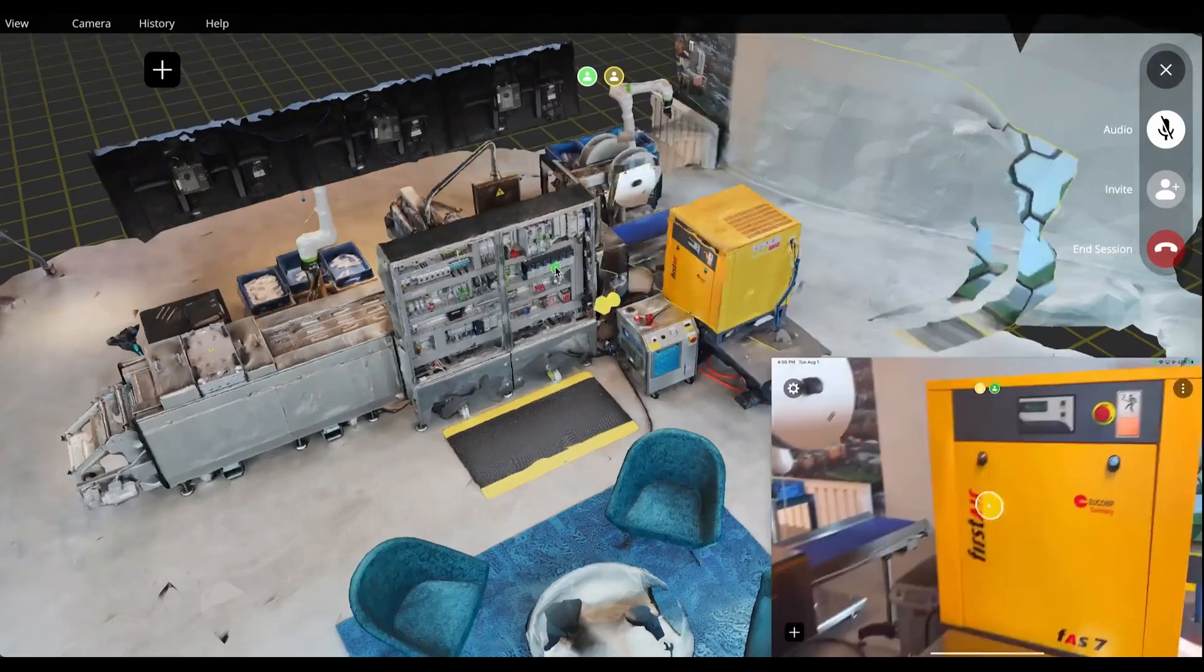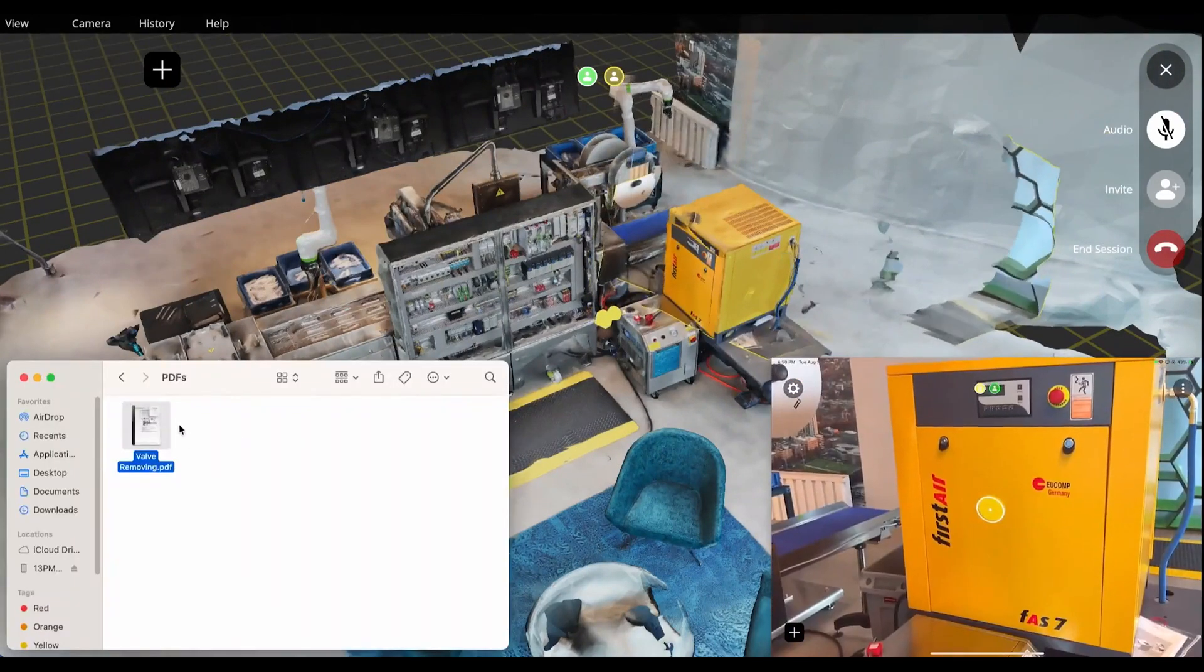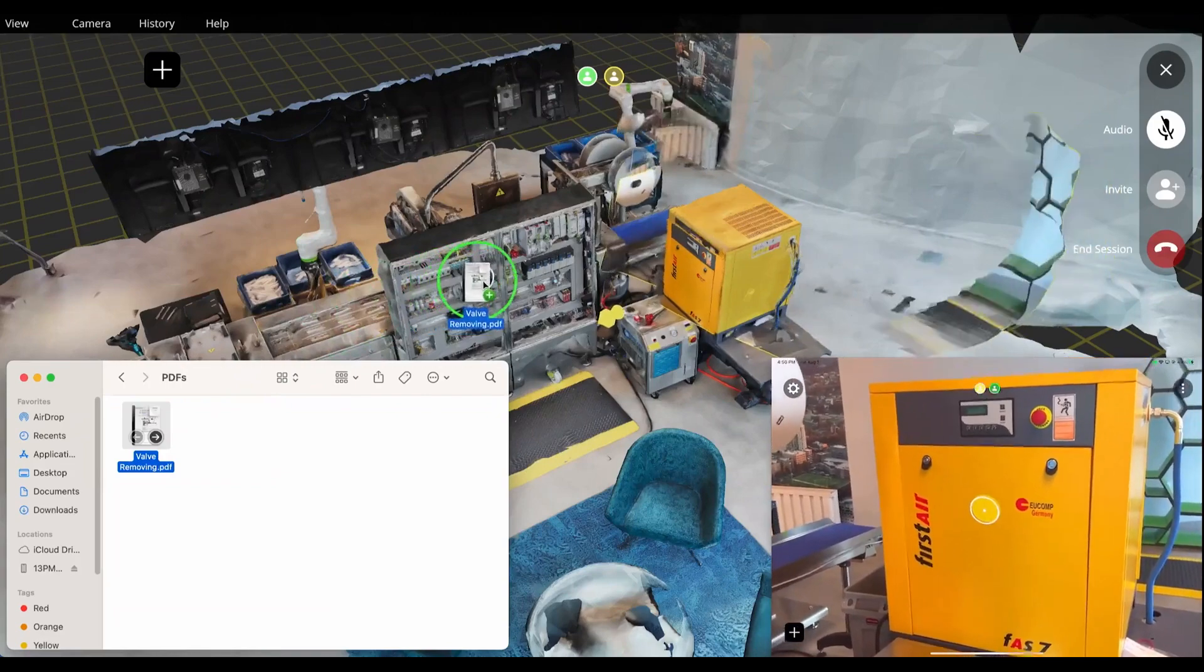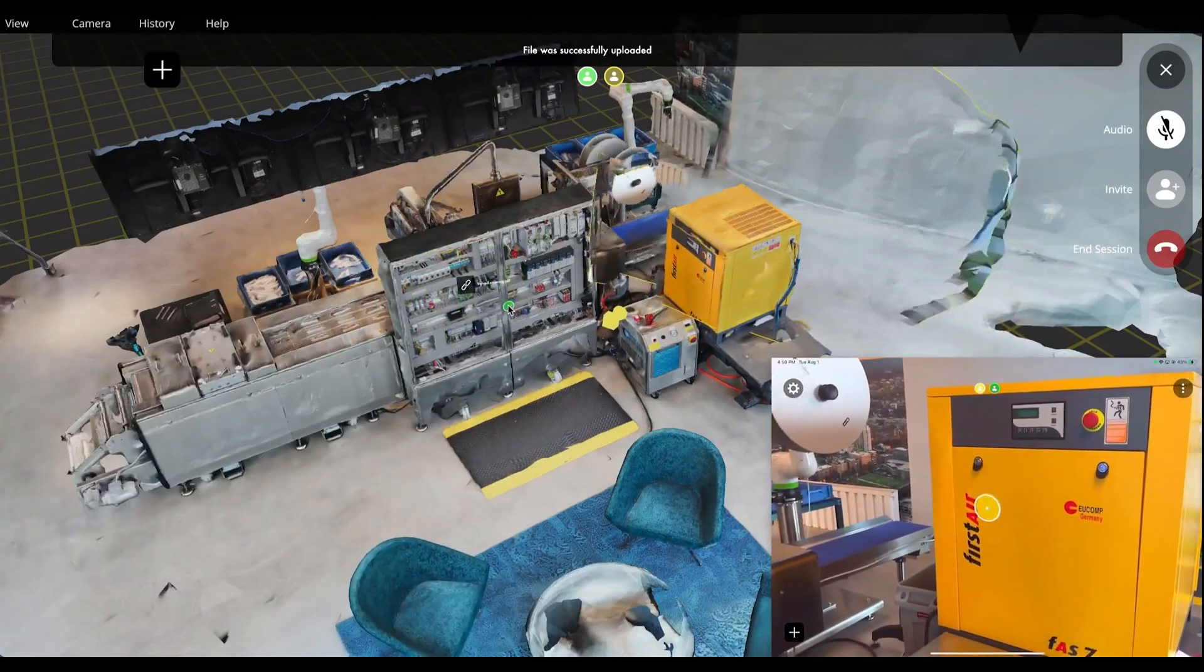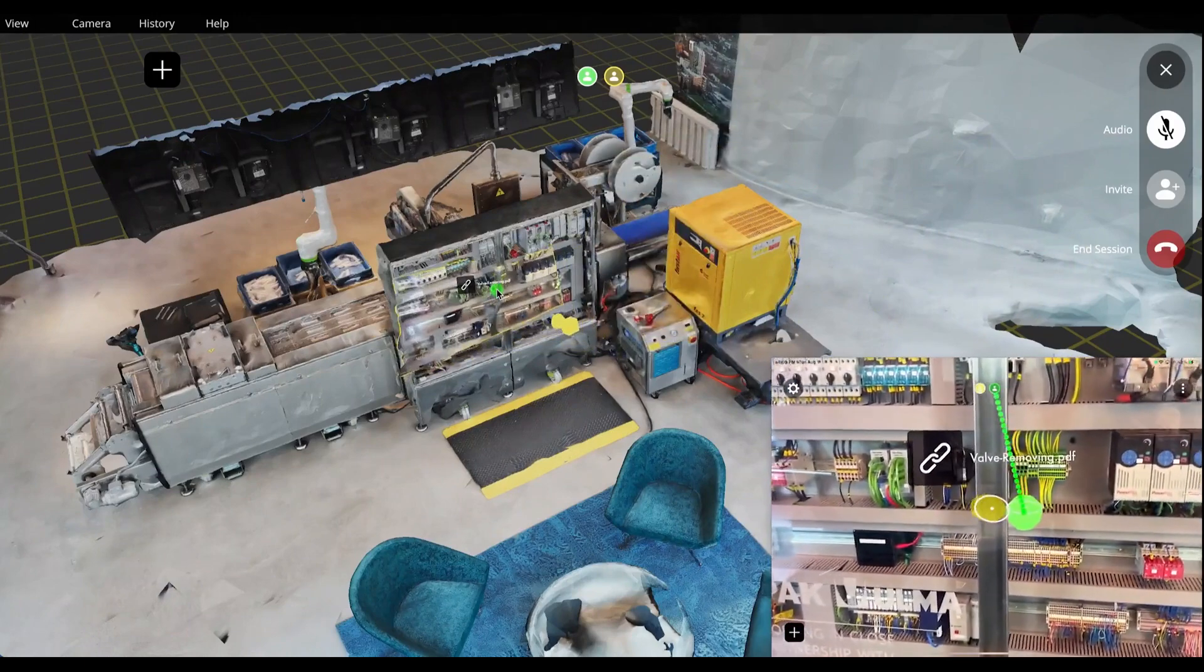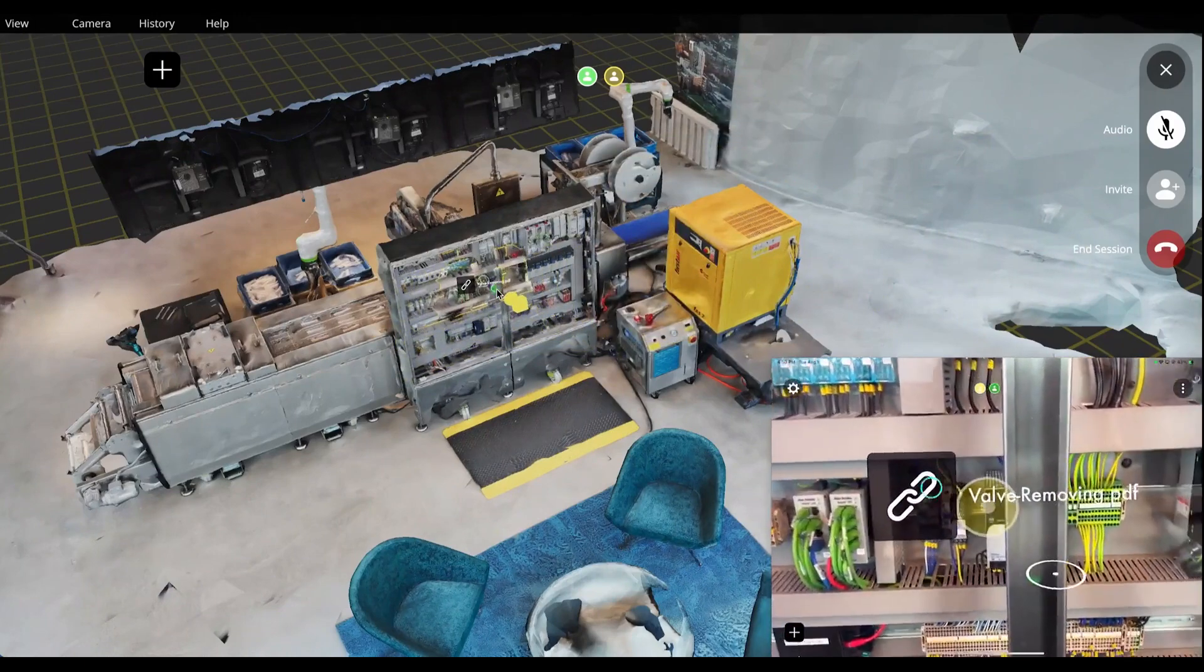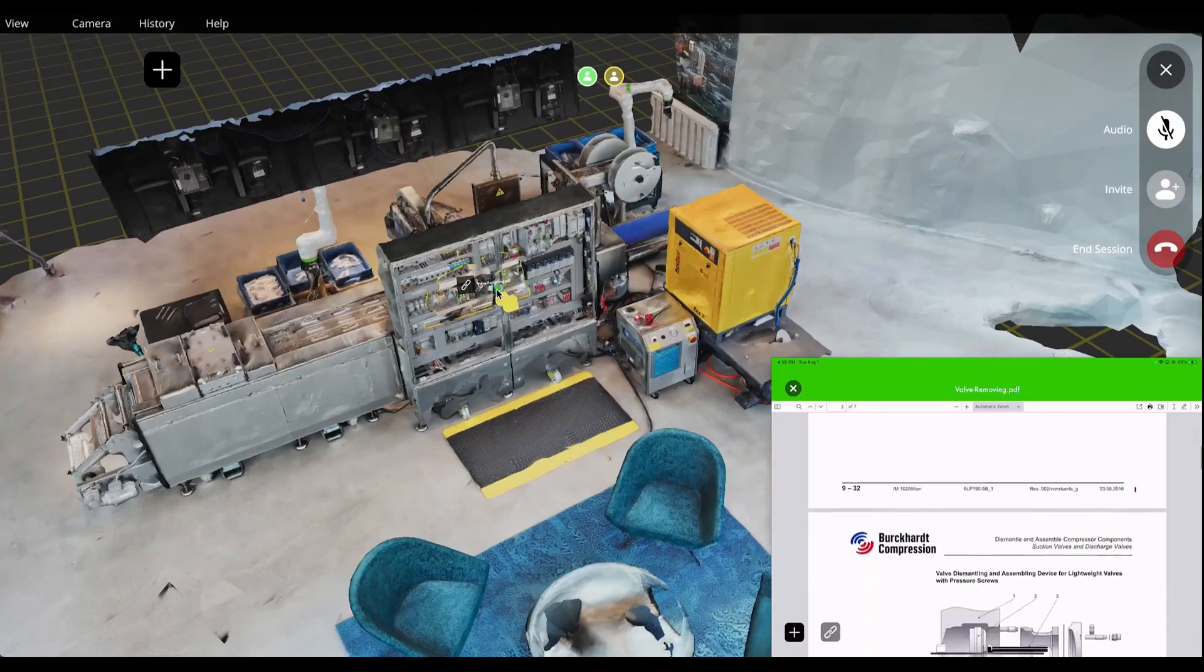The remote expert may have documentation of a necessary repair procedure, which they can drag and drop into the Metaverse to contextualize it within the 3D space and send the file to the local user in a remote assistance scenario.